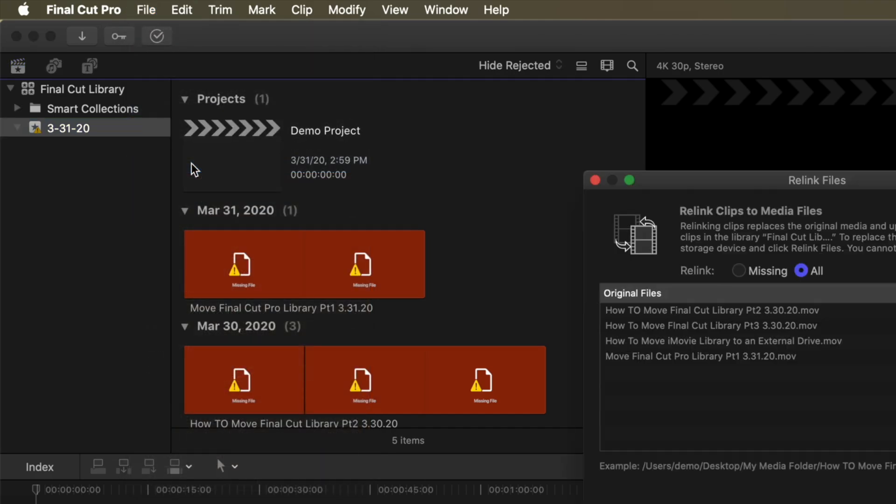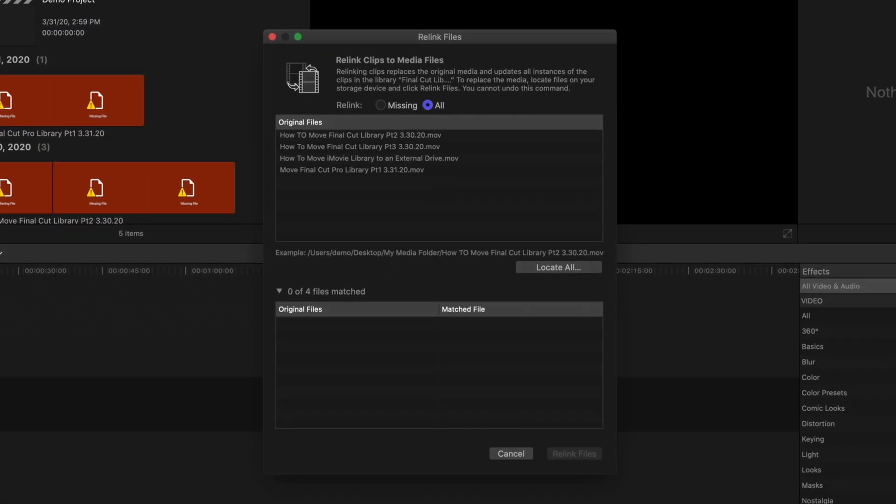In the window that appears, you have the option to select the files to relink. If you want all of the files in the event to be relinked, simply click the Locate All button on the right.